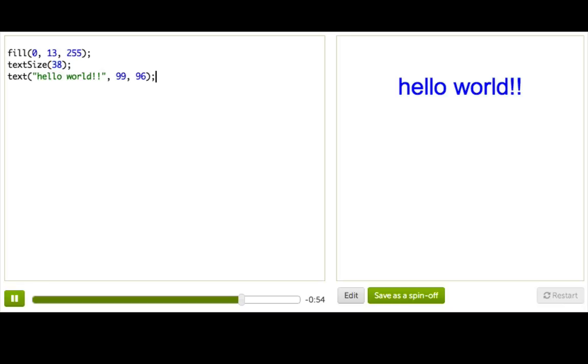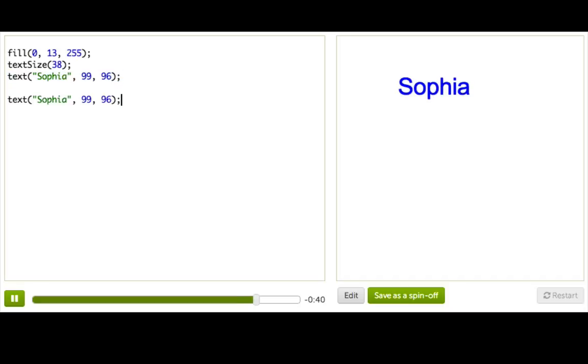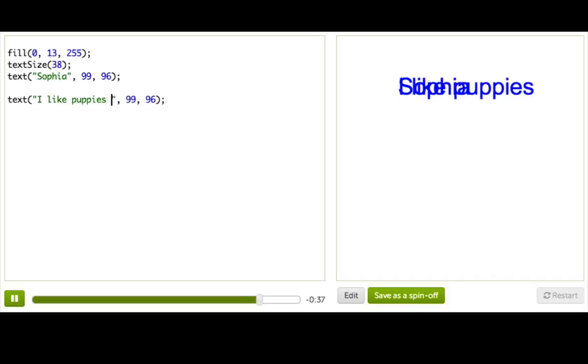So, let's go ahead and draw your name, and maybe a little message about yourself underneath. Since I don't know your name, I'm just going to draw my name. You can switch it to yours in a moment. So, using what we just learned, we can say text Sophia, and there my name is, and then maybe I want to put a little message underneath, like, I like puppies, and guitars, and coding.